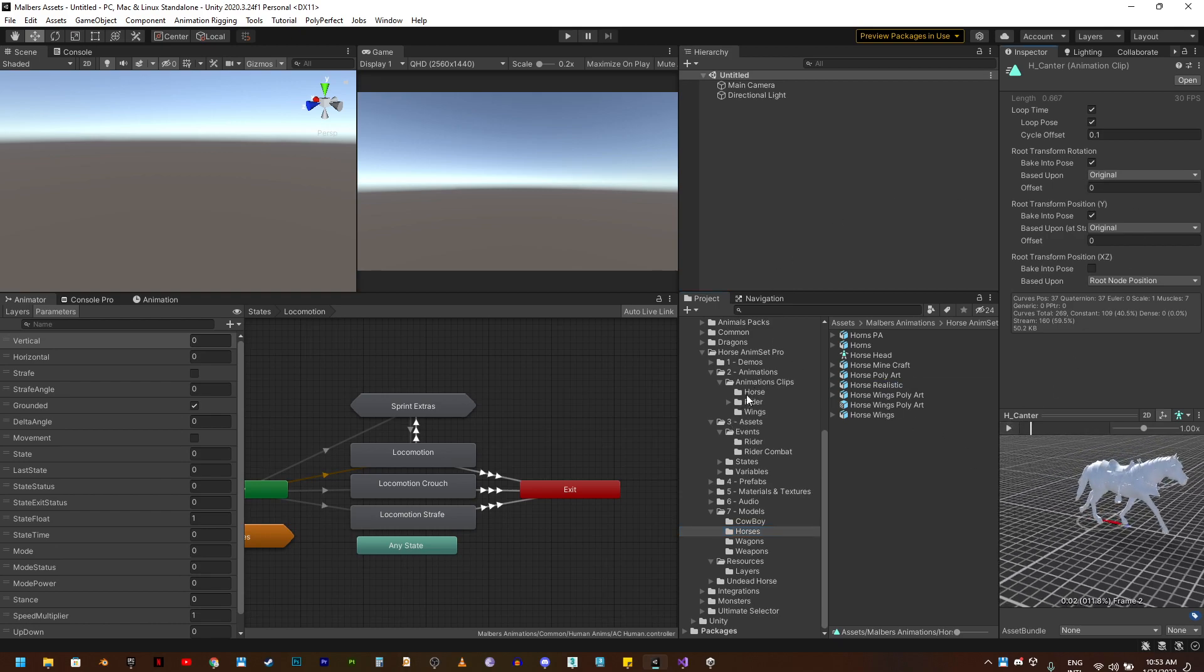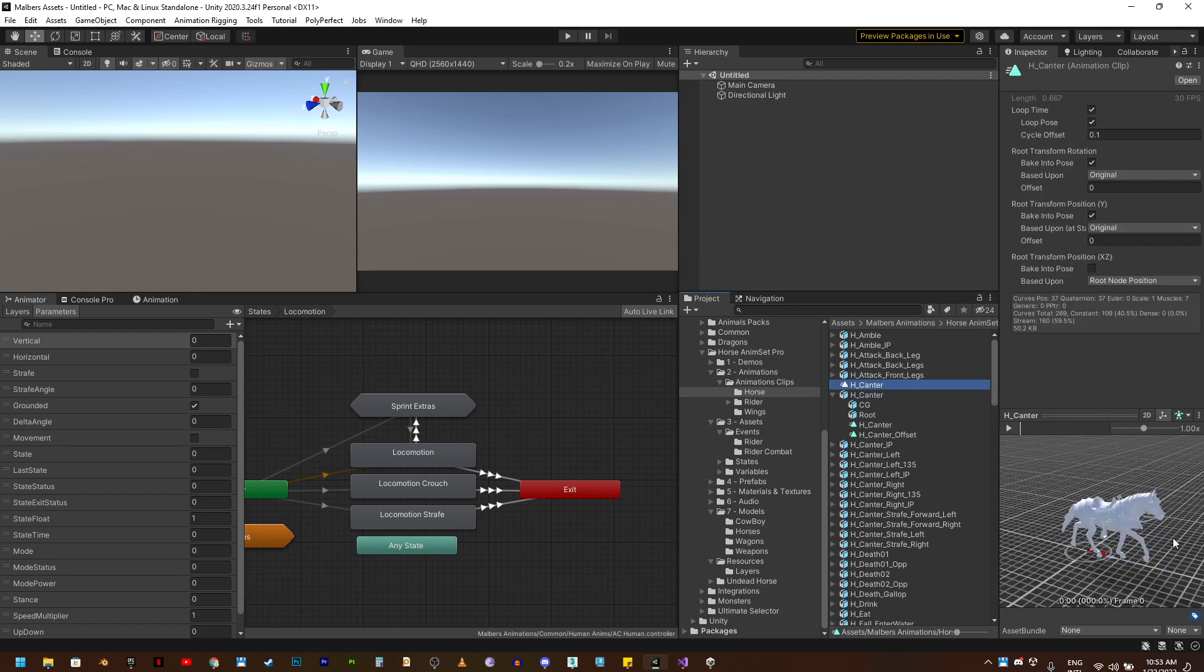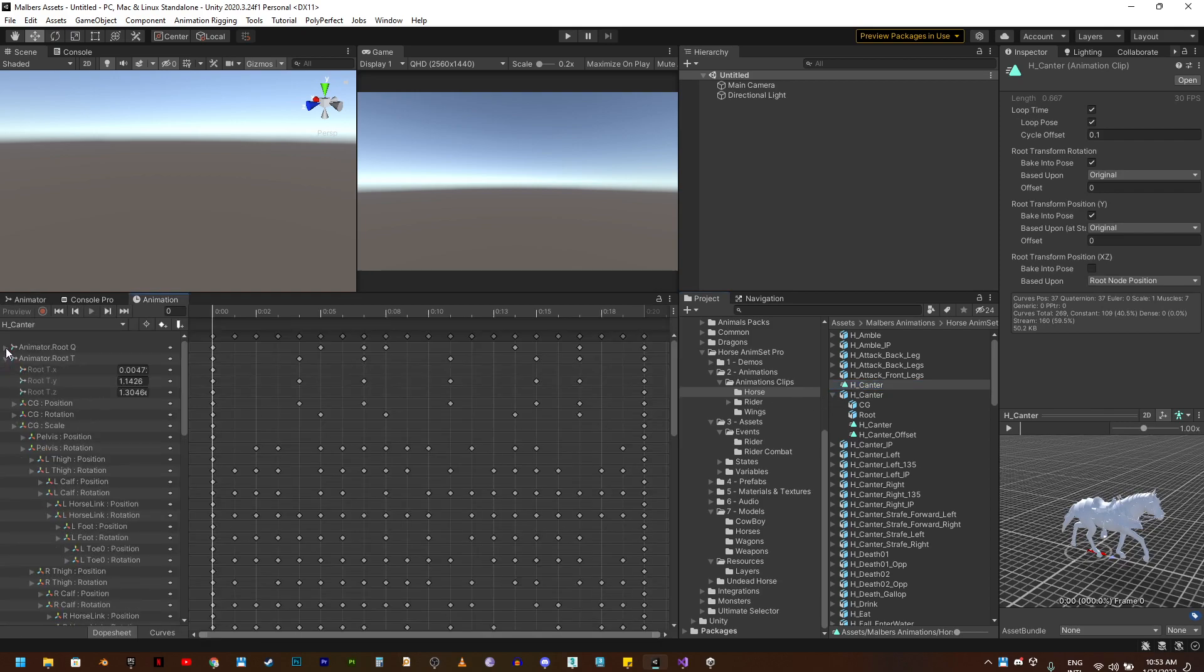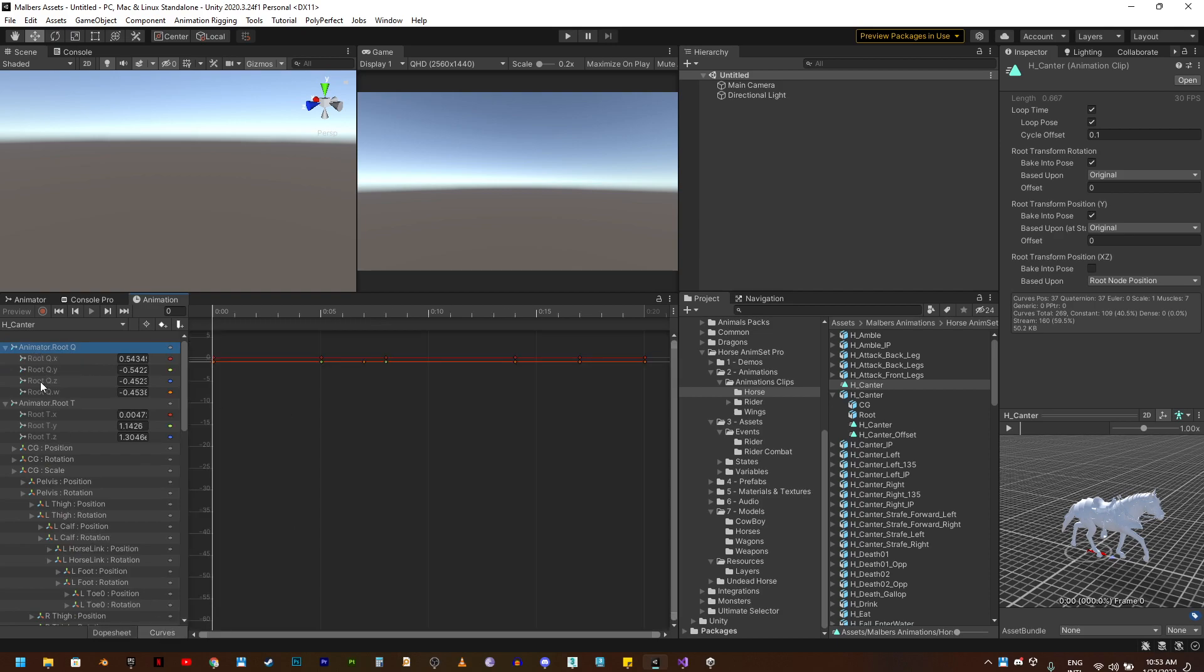That way I can edit that animation in the animation window. I'm going to find which one is the animation.